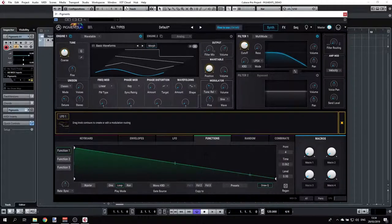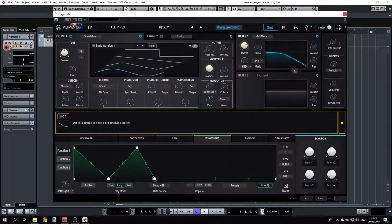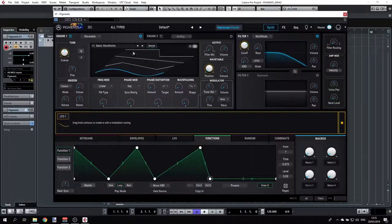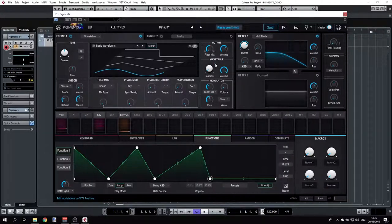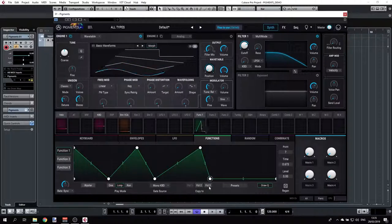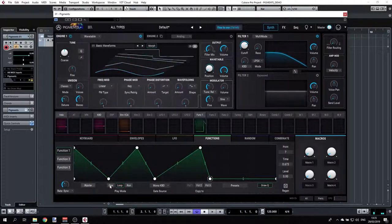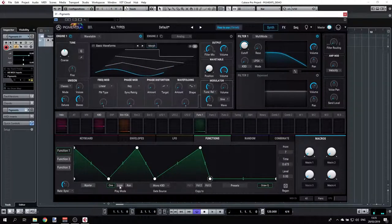Next we have Functions. Functions are a way to draw any particular custom LFO shape — you can see the green dot sliding through your drawn shape. It's a very creative way to modulate parameters. Let's modulate the wavetable position with Function 1. We can set the rate — for example, half, 1.8, or 8-to-1. We can set the play mode to loop (loops endlessly) or run once (just one cycle).